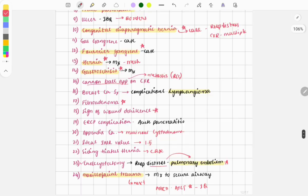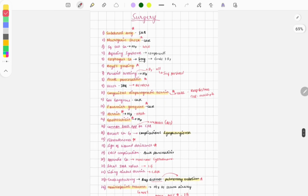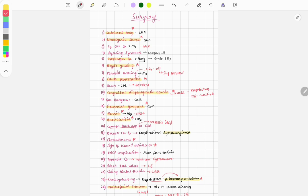That was the list of questions from surgery. If I've missed any question, you can comment below. I hope this video was useful and will help you in your preparation for the upcoming July FMGE. Like the video, share it with your friends, and subscribe to GrowMed. Thank you guys, bye bye.